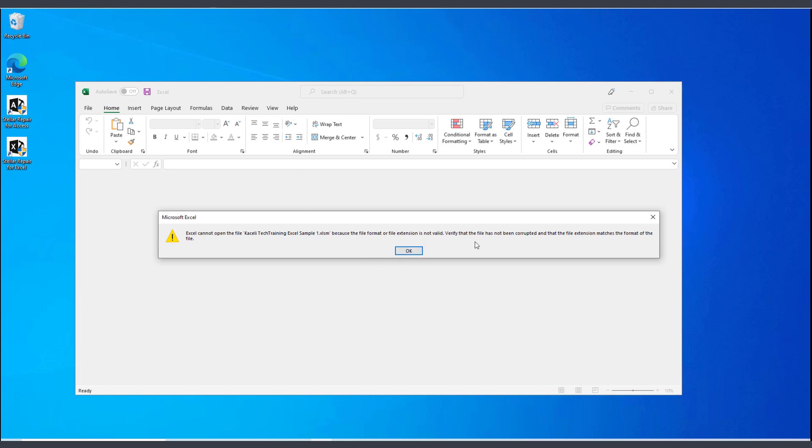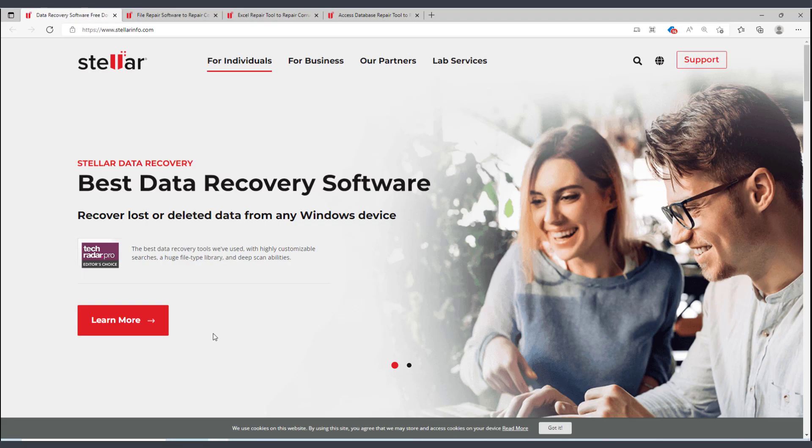I'm going to demonstrate how you can use the Stellar Repair tool for Excel.